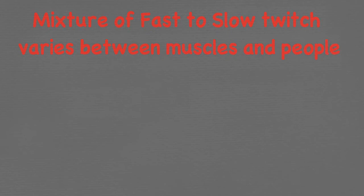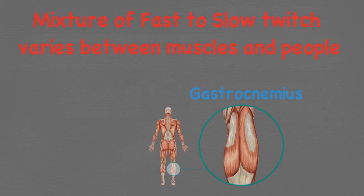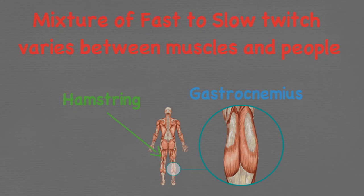Every muscle contains a mixture of fast and slow twitch fibres but the mixture is different in different muscles and different people. For example, the gastrocnemius, a muscle that makes up your calf, contains a lot of fast twitch fibres compared to the muscles that make up your hamstring which has more of a balance between the two. It can vary in people also with distance runners having 80% slow twitch fibres while power lifters have 80% fast twitch fibres.